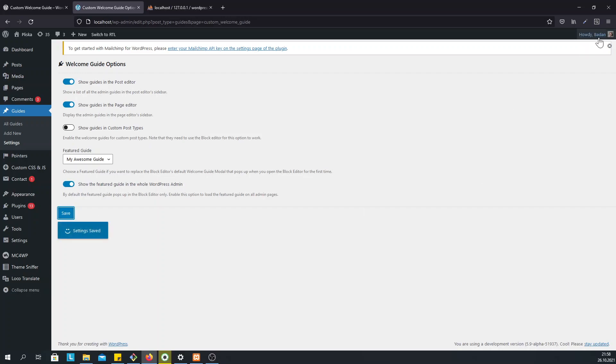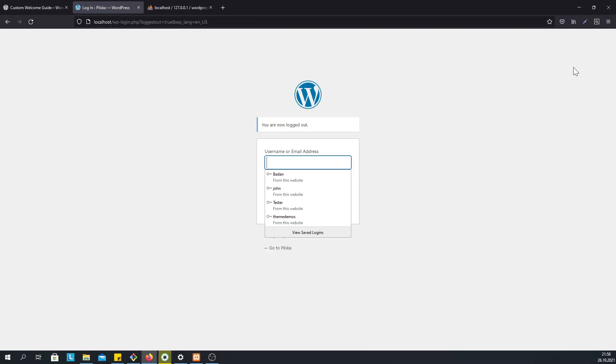So now let's log out as an admin and log in as an editor of the site.